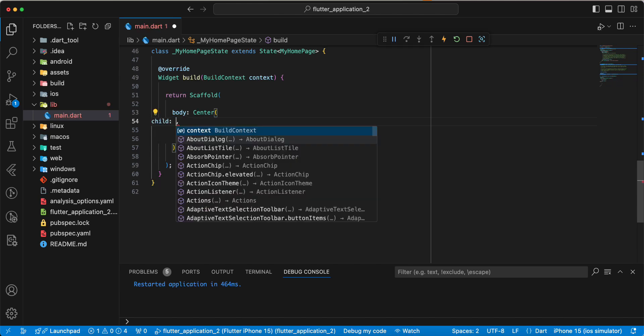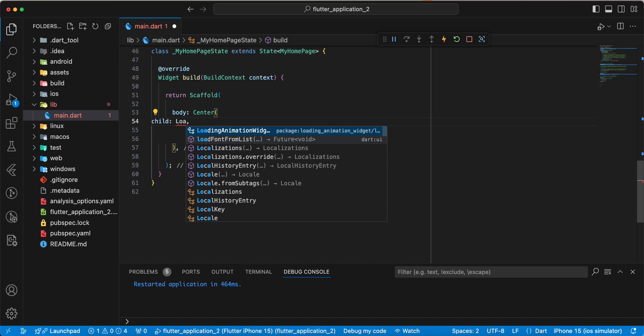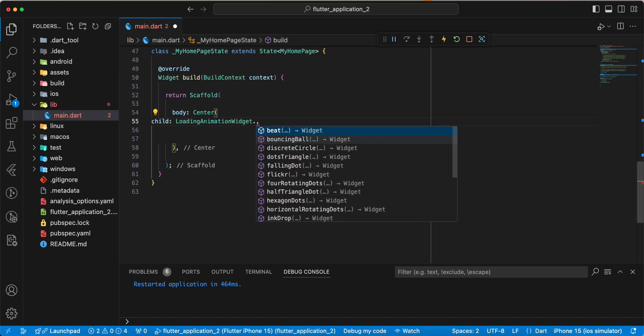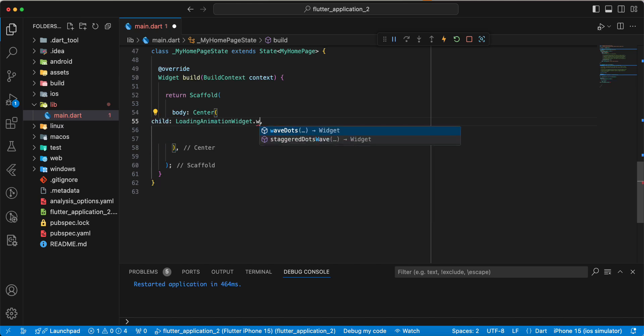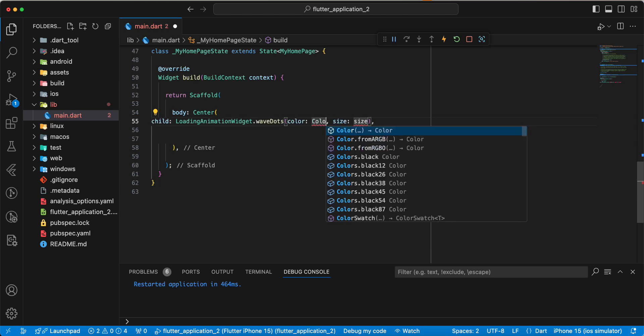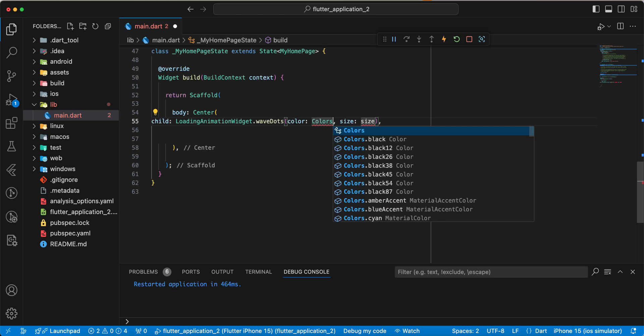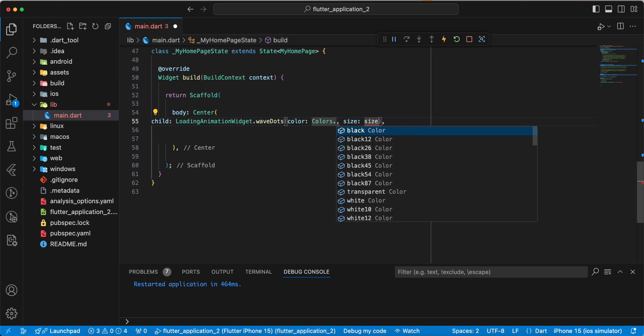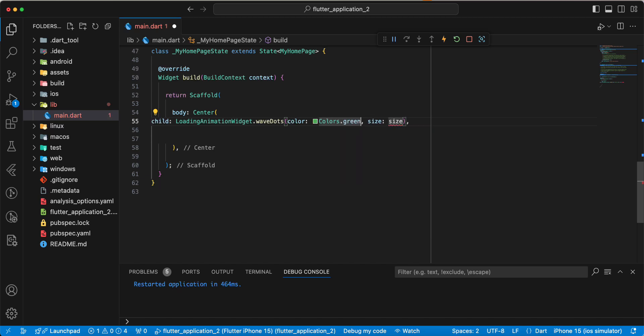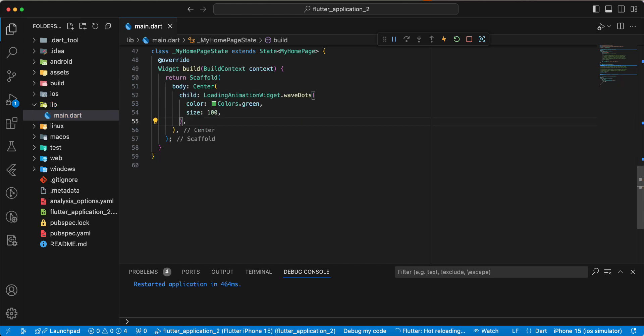Add parameter child and now we write loading animation widget dot wave dots, add colors dot green, size we write 100.